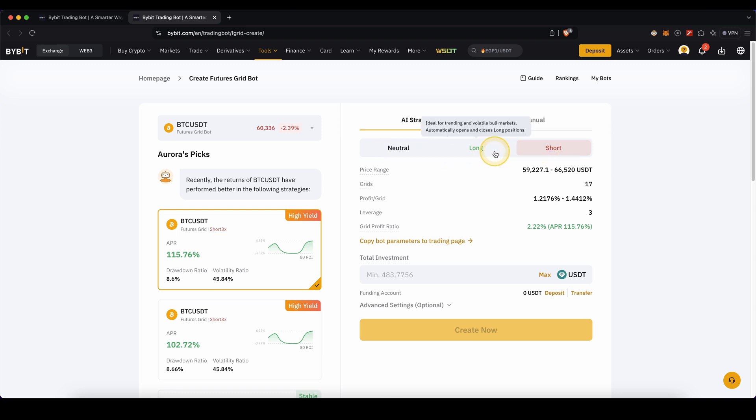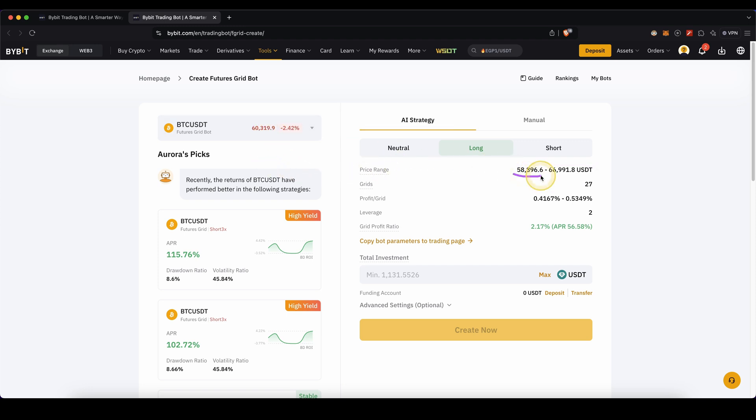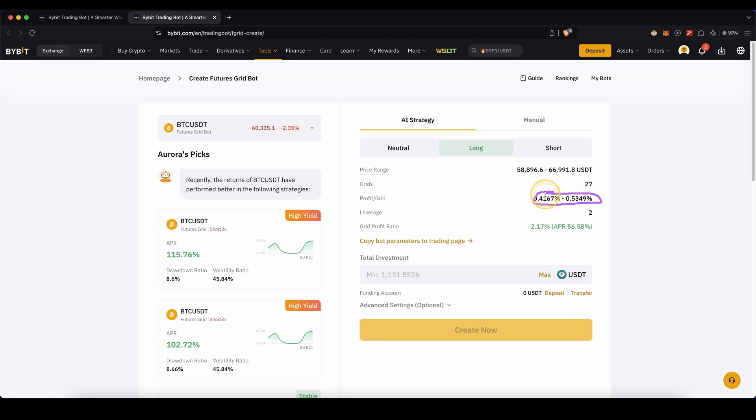In this case I'm going to go with long for example. As you can see, everything will be pre-configured for you including the price range where the grid will be. Currently Bitcoin is at $60,000. The grid is from $58,000 to $66,000 and we have 27 grids, which means 27 orders where trades will happen. You can also see the profit for each grid is around 0.5% and the leverage used is just a small 2x.